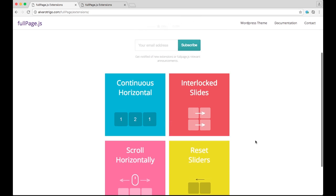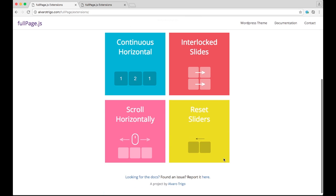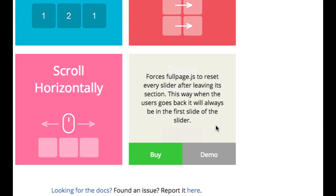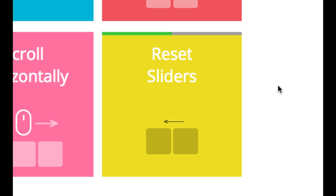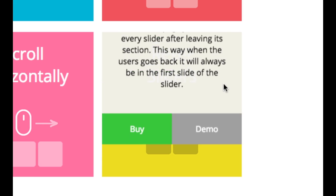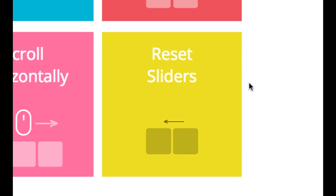We are going to be using Reset Sliders in this example. What this extension does is just scroll back the slider to the first slide whenever you leave to another section. So if you are in, let's say, the last slide 1.3, and you leave to the second section, whenever you go back, you will always see the first slide of the slider.